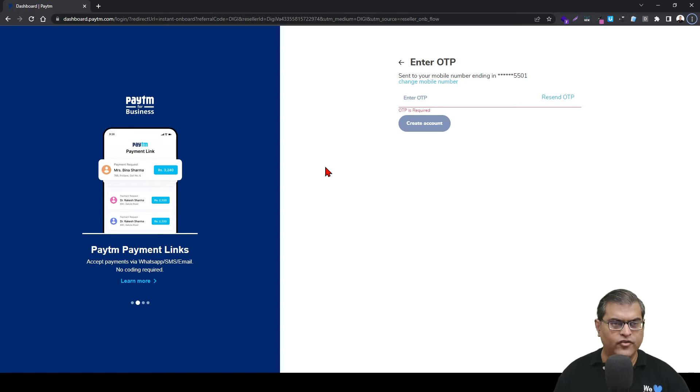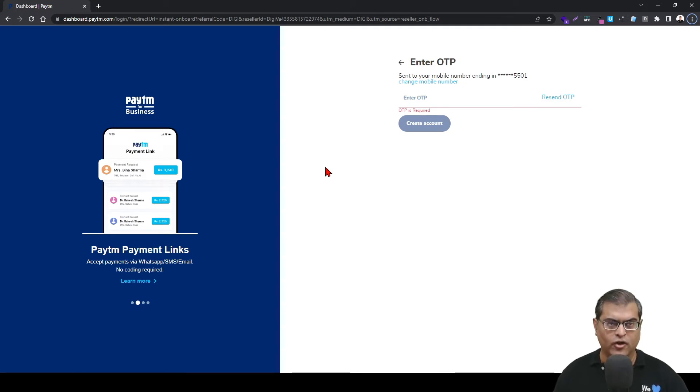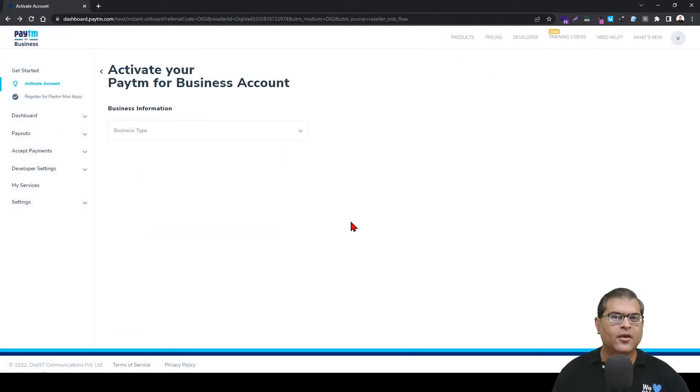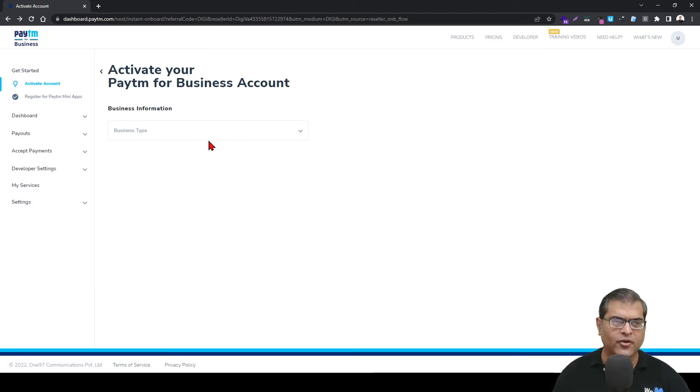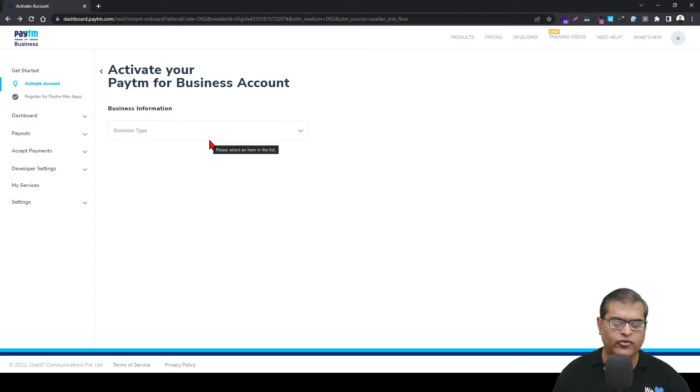On the screen, you have to enter the OTP which you have received on your contact number. Once you have logged into your Paytm account or once you have created your Paytm account, this is where you have to start the activation process.